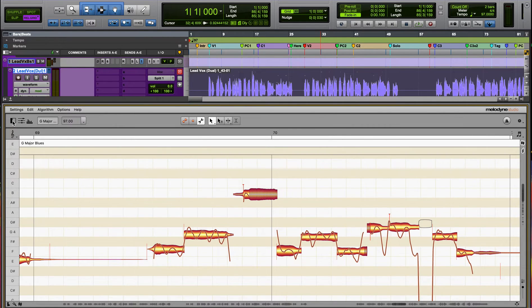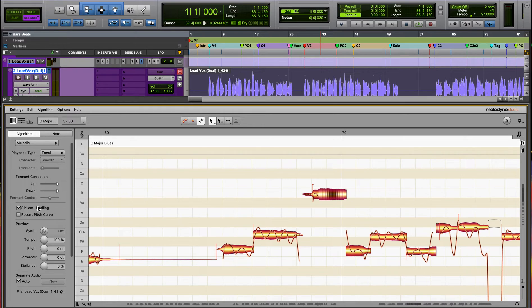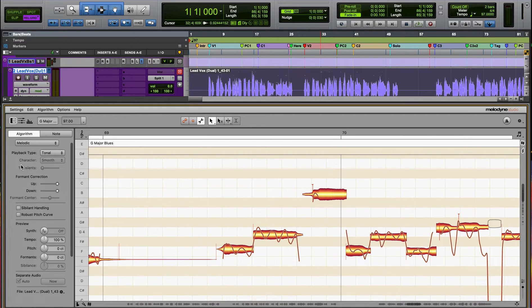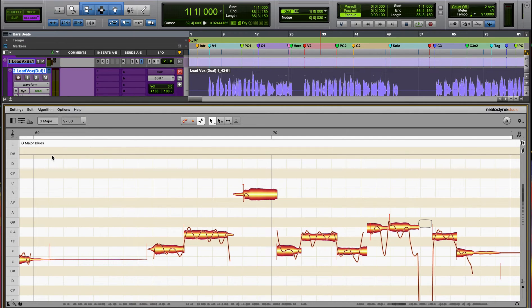Then open up the side panel. In the side panel, you'll see a checkbox called Sibilance Handling. If you uncheck that box, now you've effectively turned off Melodyne's sibilance detection.